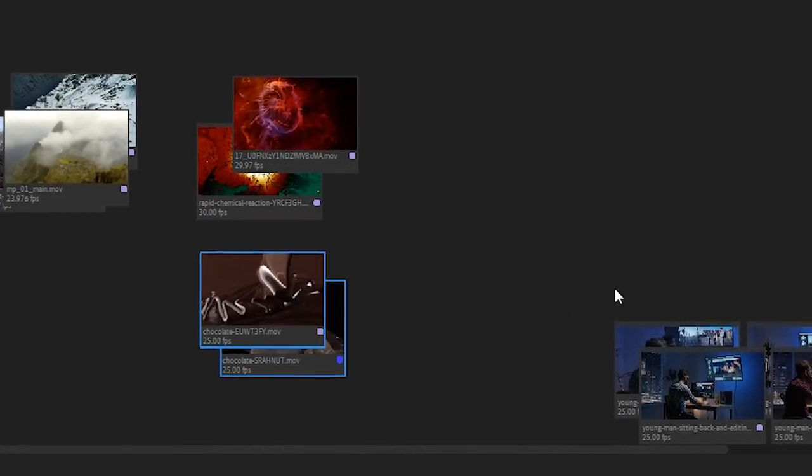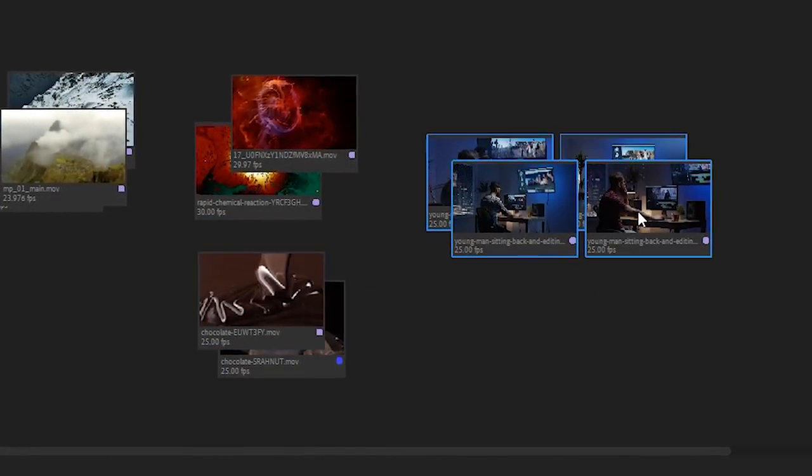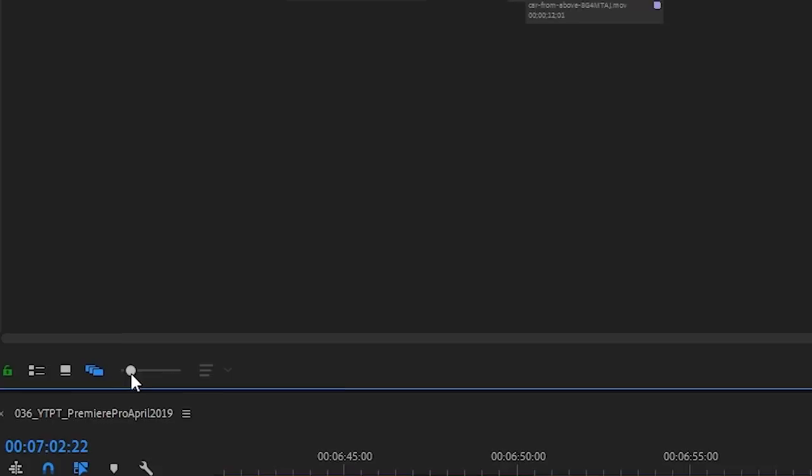Thanks to it we can treat the placement, the arrangement of thumbnails as yet another piece of information. It's a visual method you can use not only for organization purposes but also for creating storage structure.